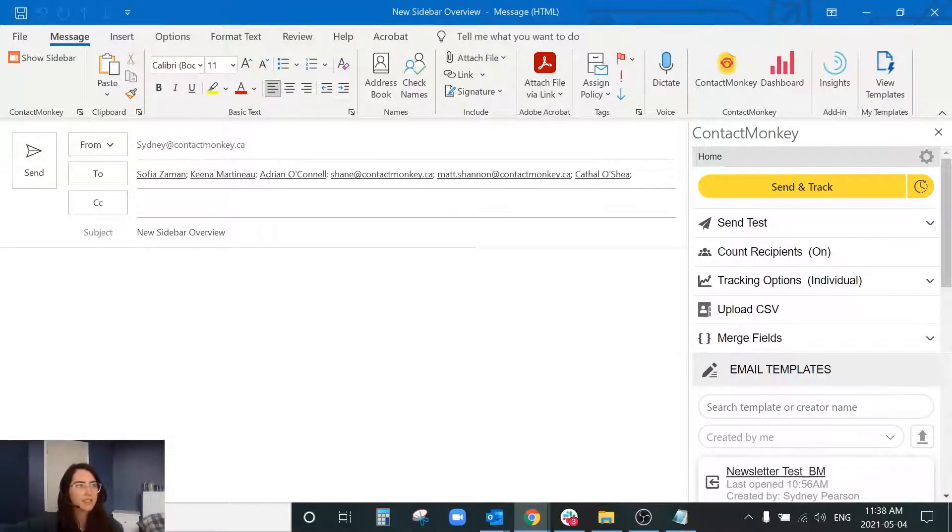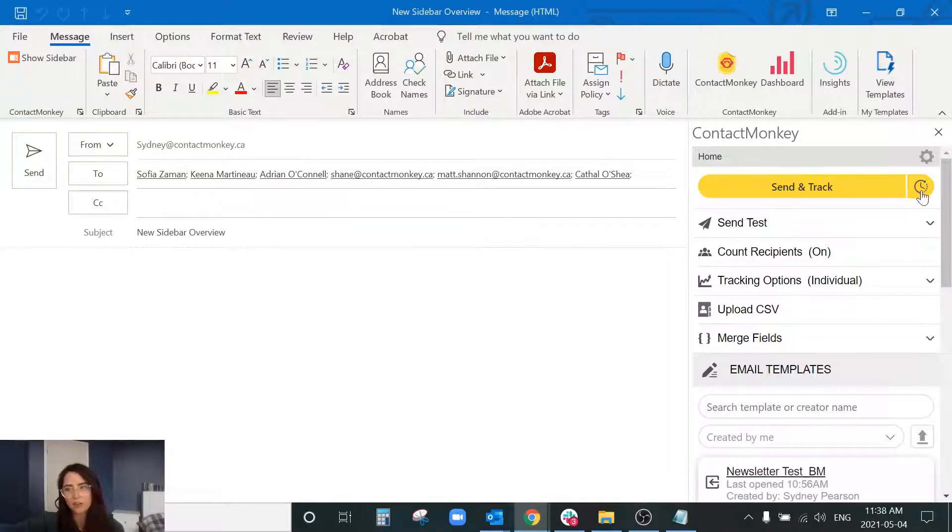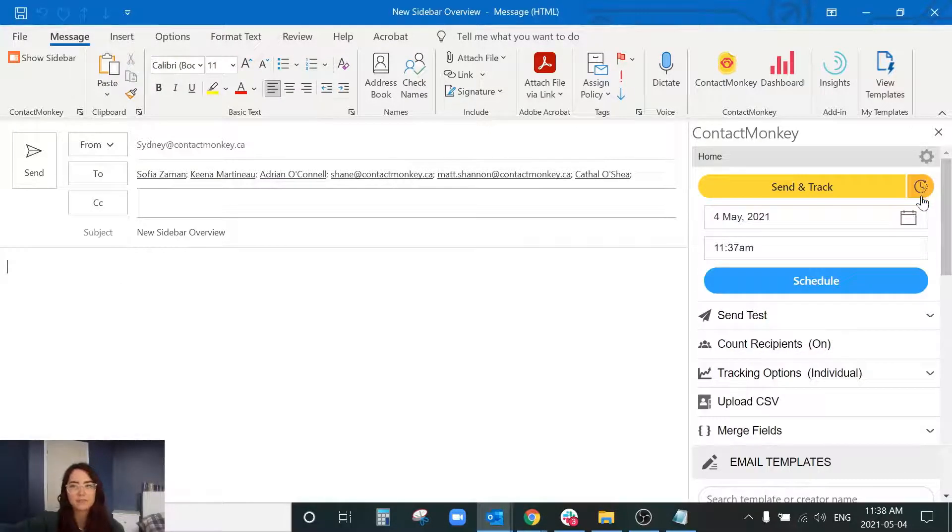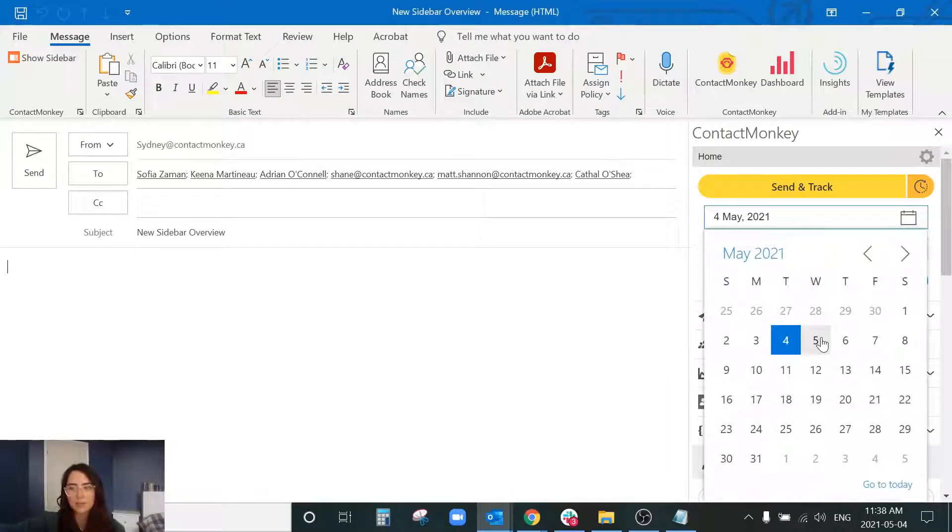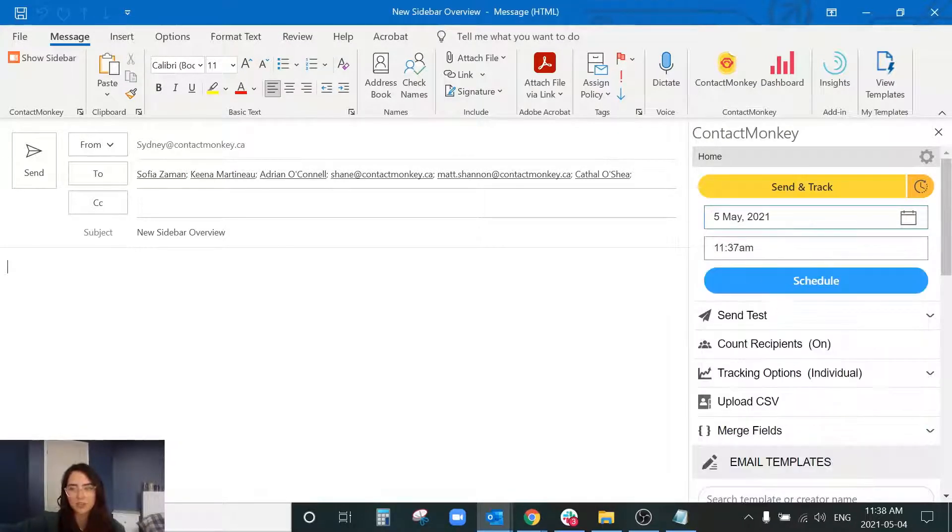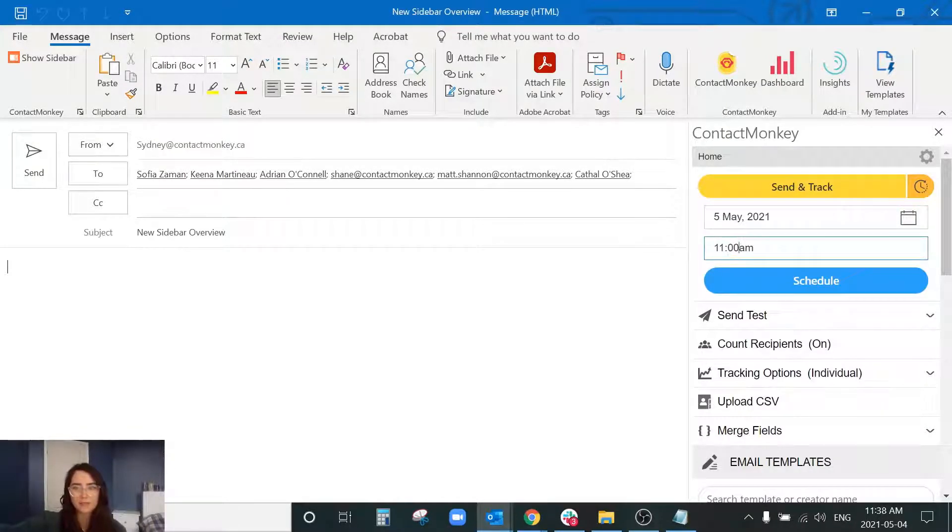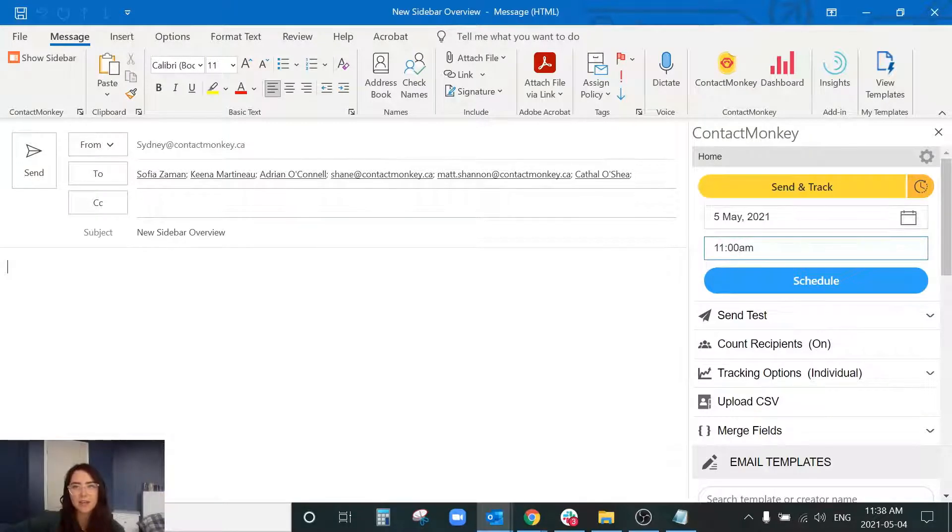Directly to the right of the send and track button we have our little clock icon which is where you can schedule a send. So let's say you've got a communication that you want to go out tomorrow at 11 a.m. You would just select the date and the time and then press schedule.